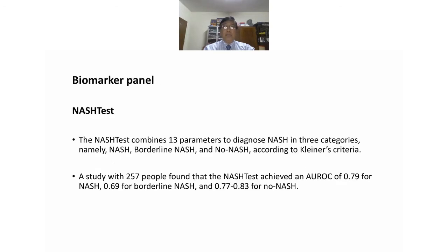Another biomarker panel is the NASHTest, which combines 30 parameters to diagnose NASH in three categories: NASH, borderline NASH, and no NASH according to liver biopsy criteria. A study of 257 patients found that the NASHTest achieved an AUROC of 0.79 for NASH, 0.69 for borderline NASH, and 0.77 to 0.83 for no NASH.